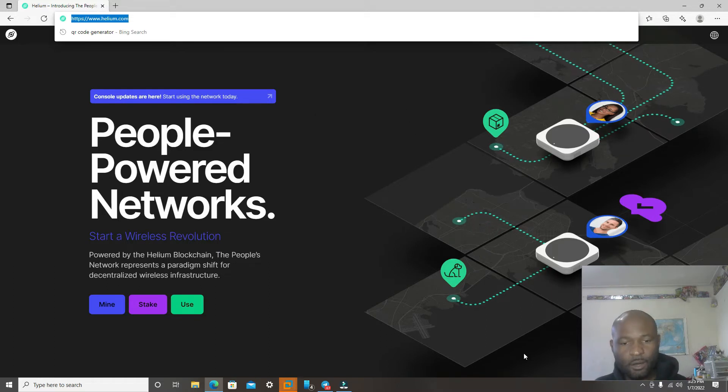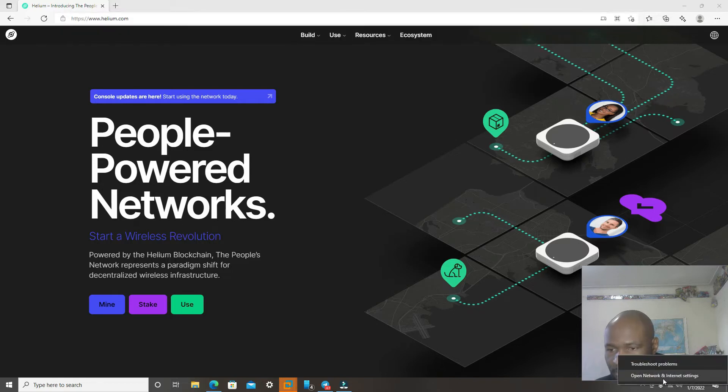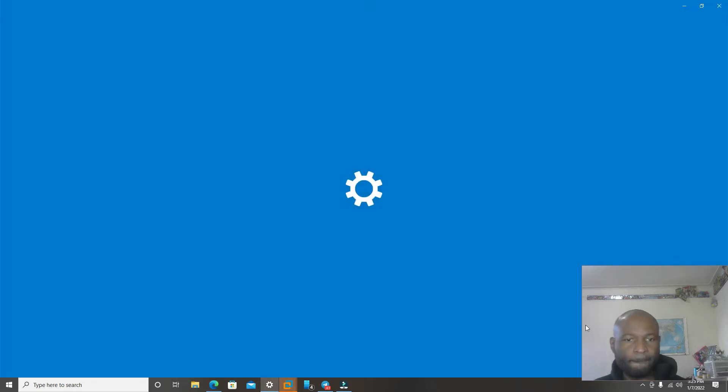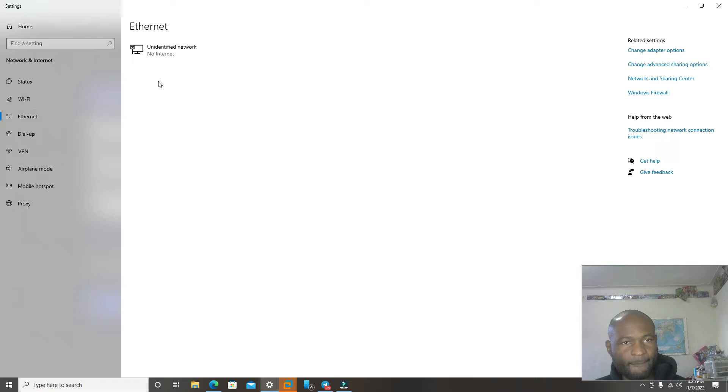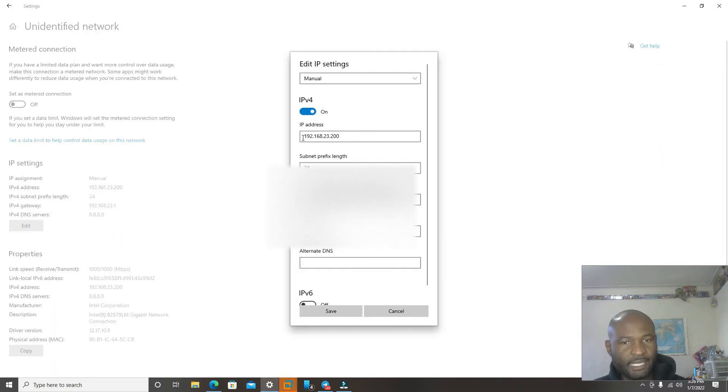Next, we will go to the network setup. We're going to open up network and internet settings. In here, we're going to go to Ethernet. In Ethernet, we're going to click edit.